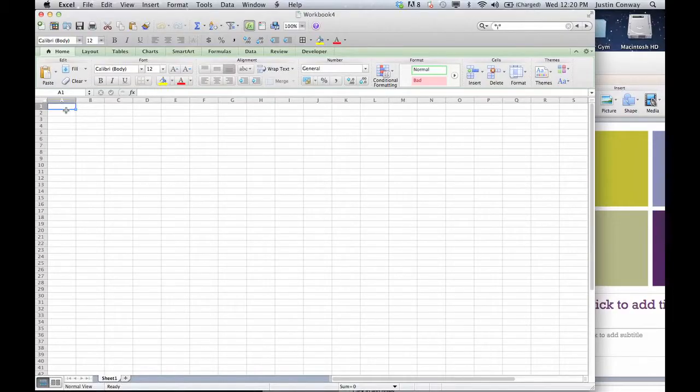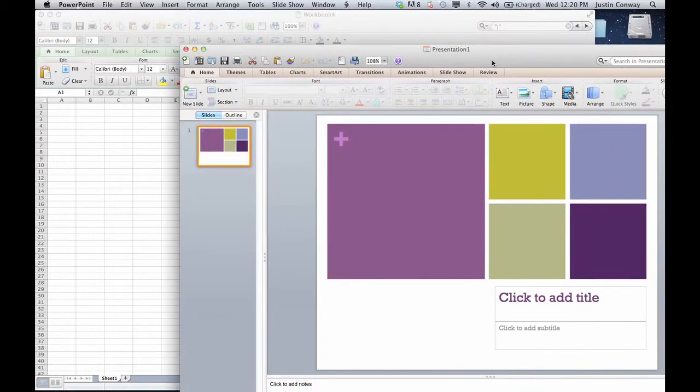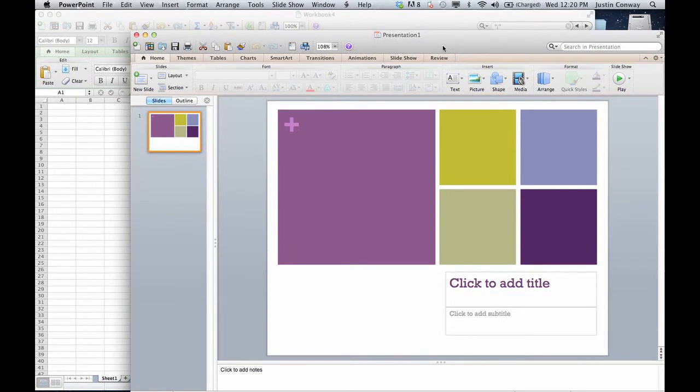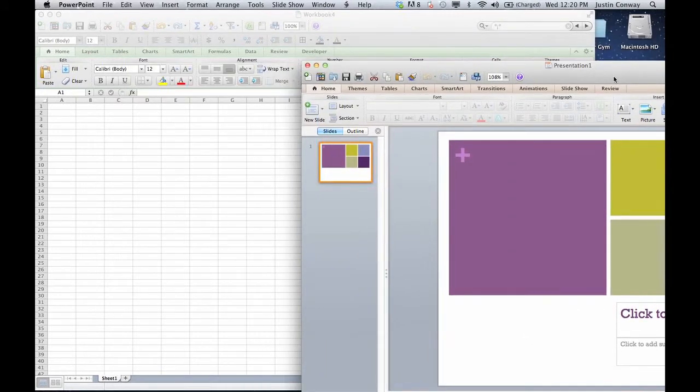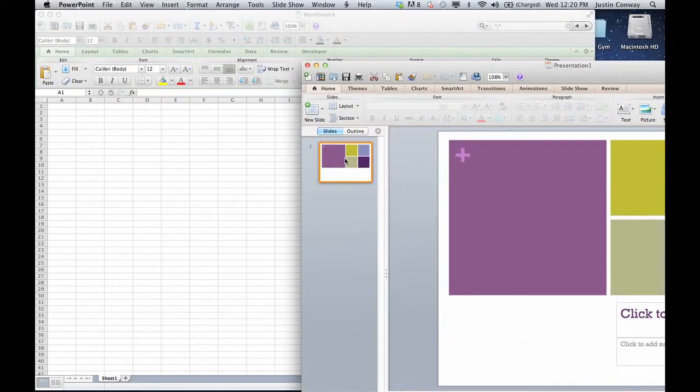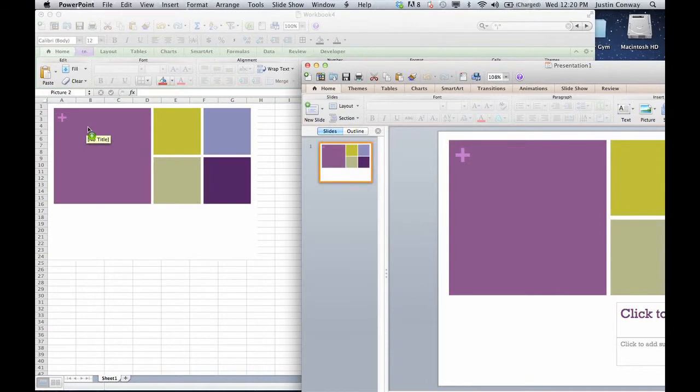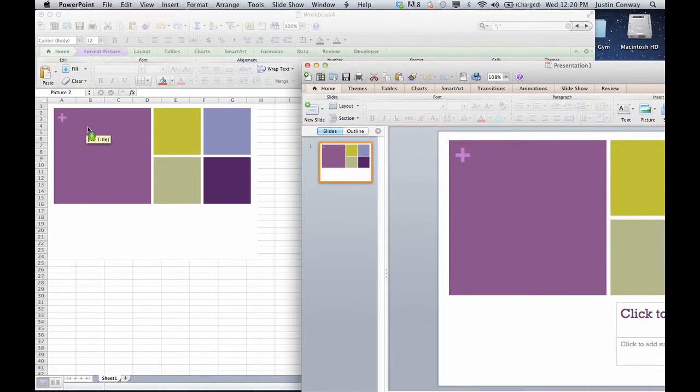Right now as you can see I have a blank sheet open in Microsoft Excel and I also have a PowerPoint presentation ready to go. I can simply drag the sheet from the PowerPoint right into the Excel document and as you can see it was imported just like that.